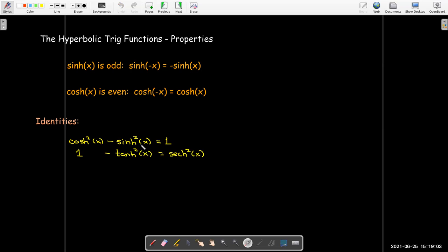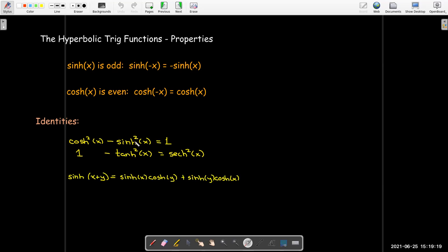I can do the same operation that I did with the circular trig functions, but dividing every term by cosh squared x. That gives me 1 minus tanh squared x equals sech squared x. I could also divide by sinh squared x, but that doesn't come up very much.